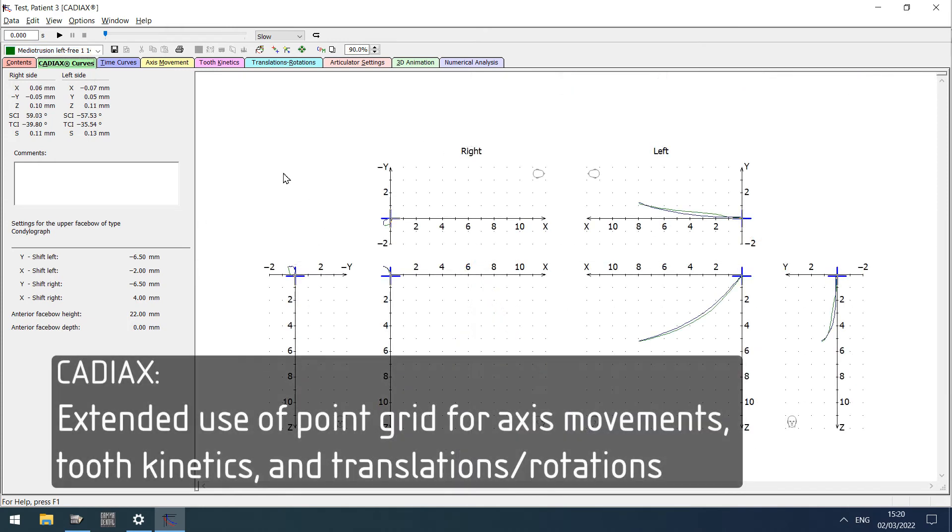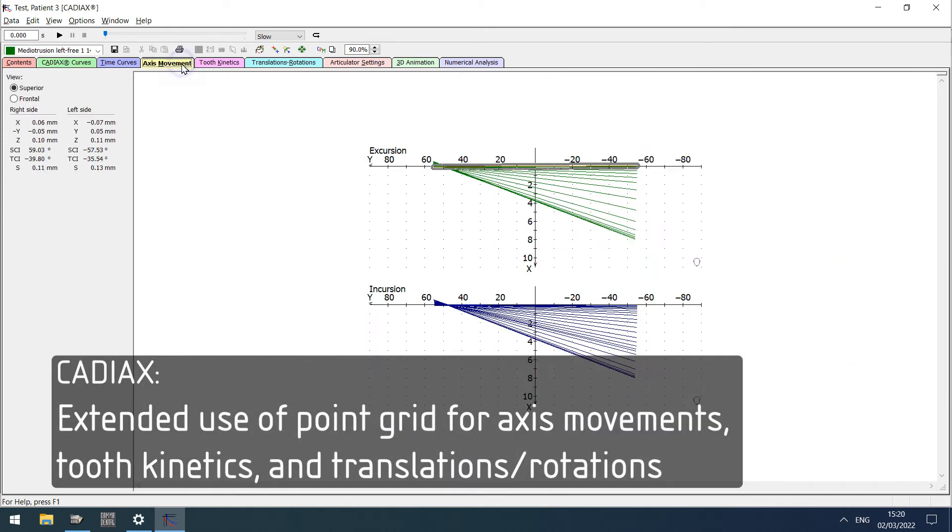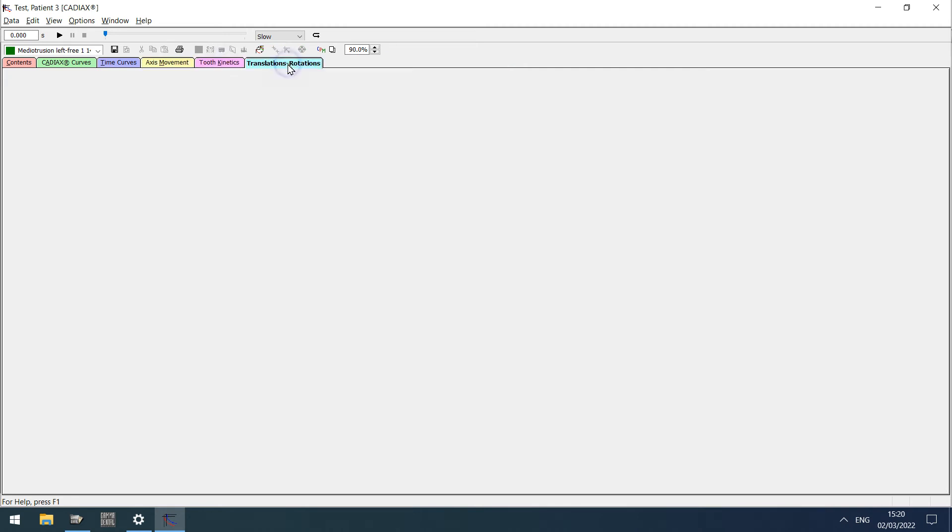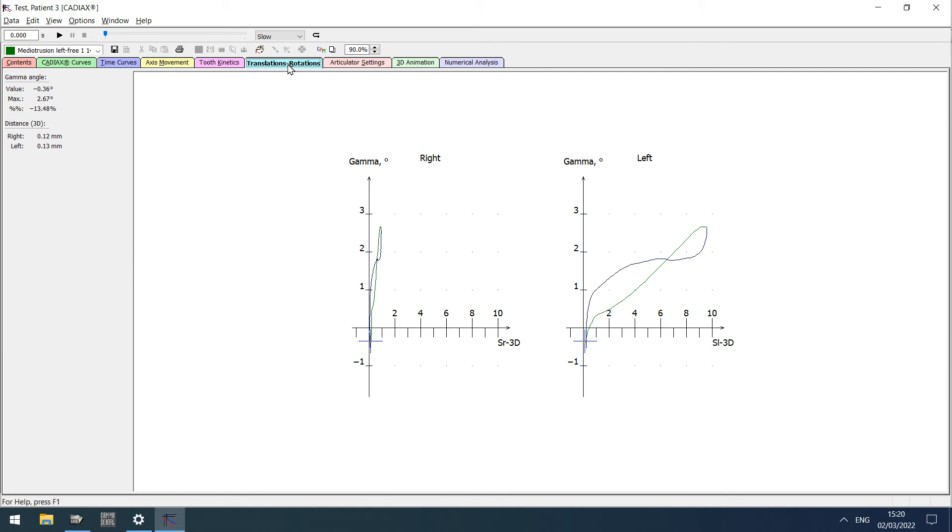The graphics showing axis movement, tooth kinetics, and translations or rotations in Cadiax Analyzer now provide a point grid to improve readability.